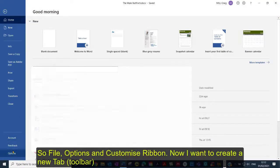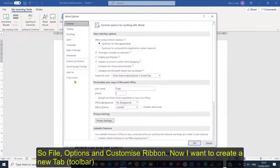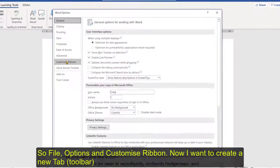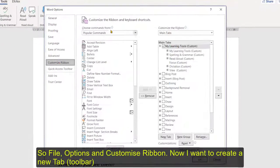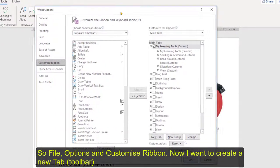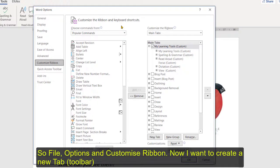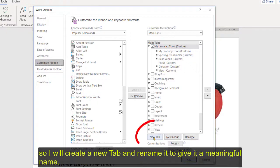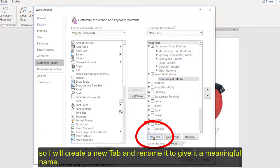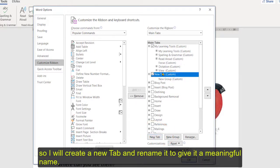So file, options and customize ribbon. So essentially what I want to do is to create a new tab. So I'm going to create a new tab and there it is. It just appears there and what I want to do is now rename the tab so it has some sort of meaningful name.